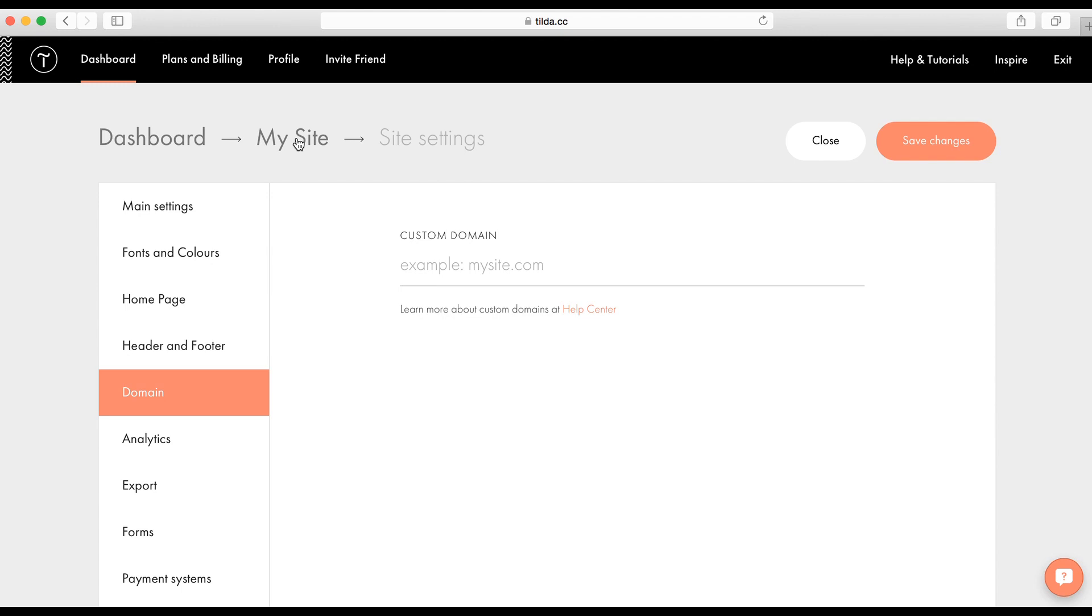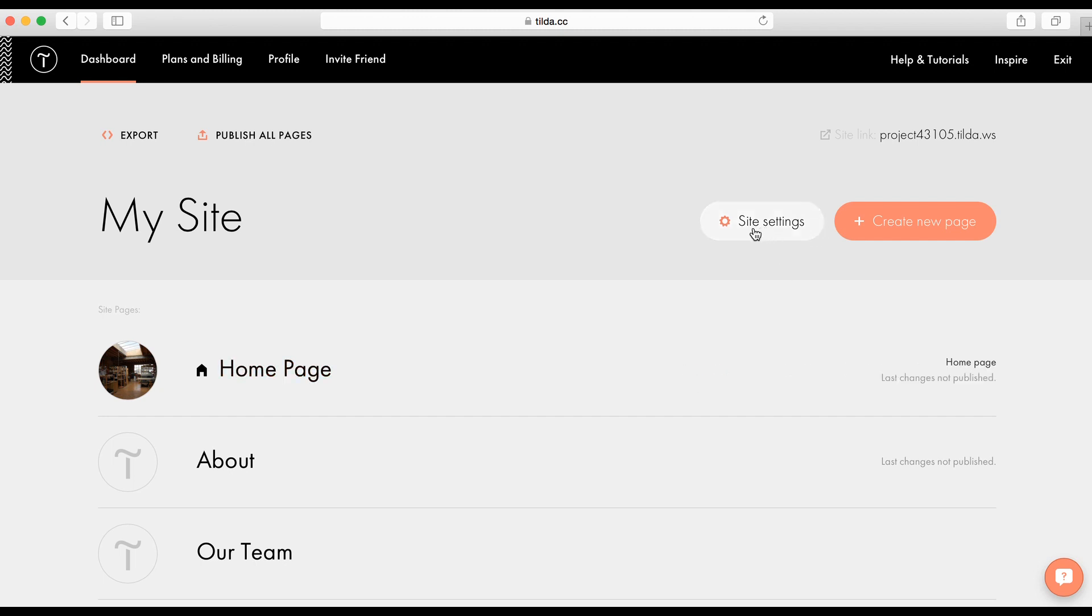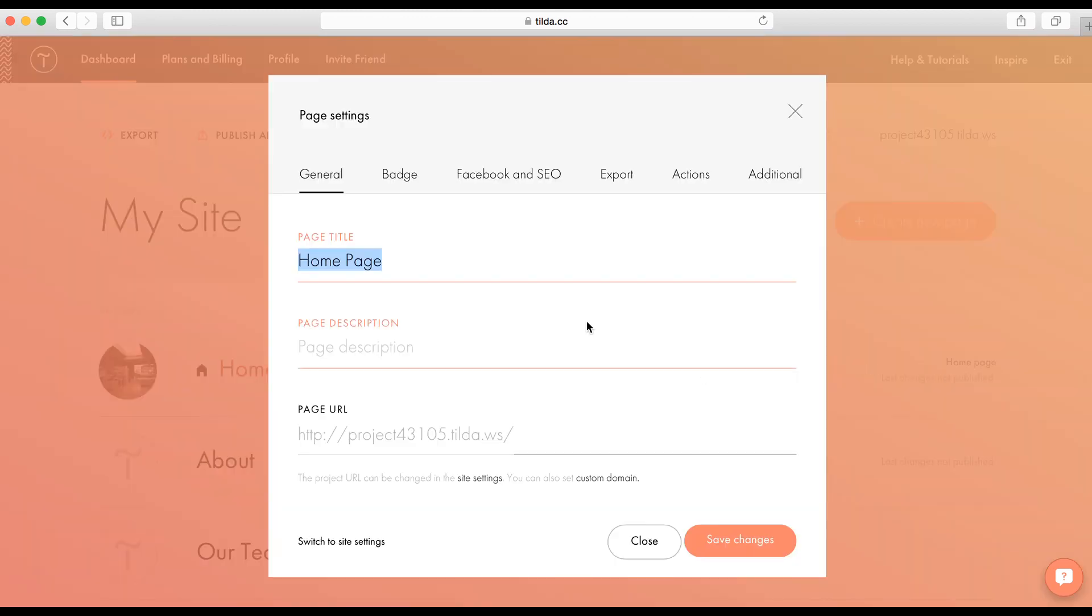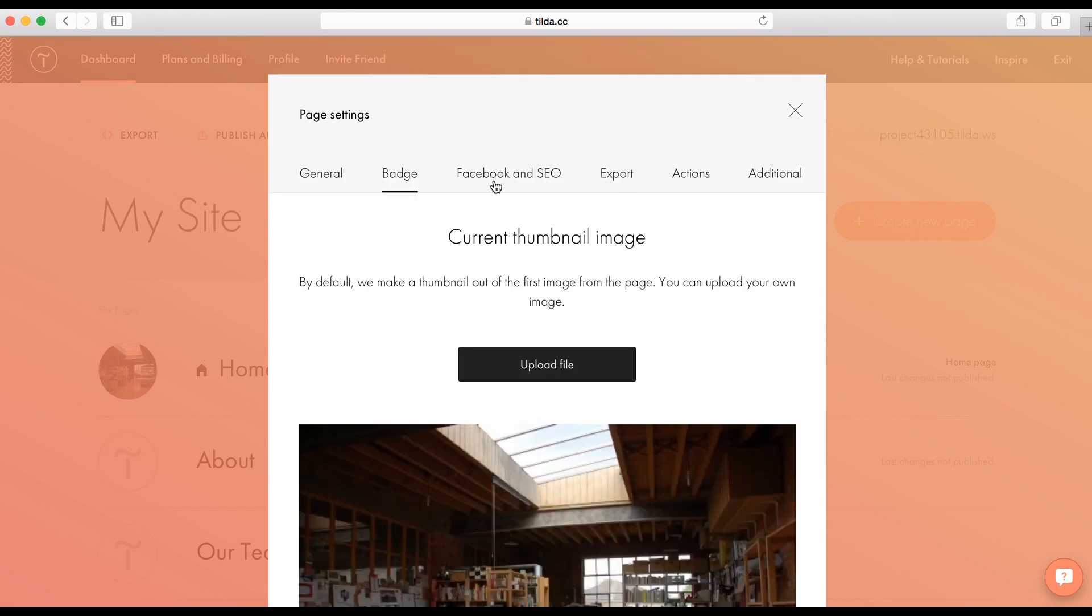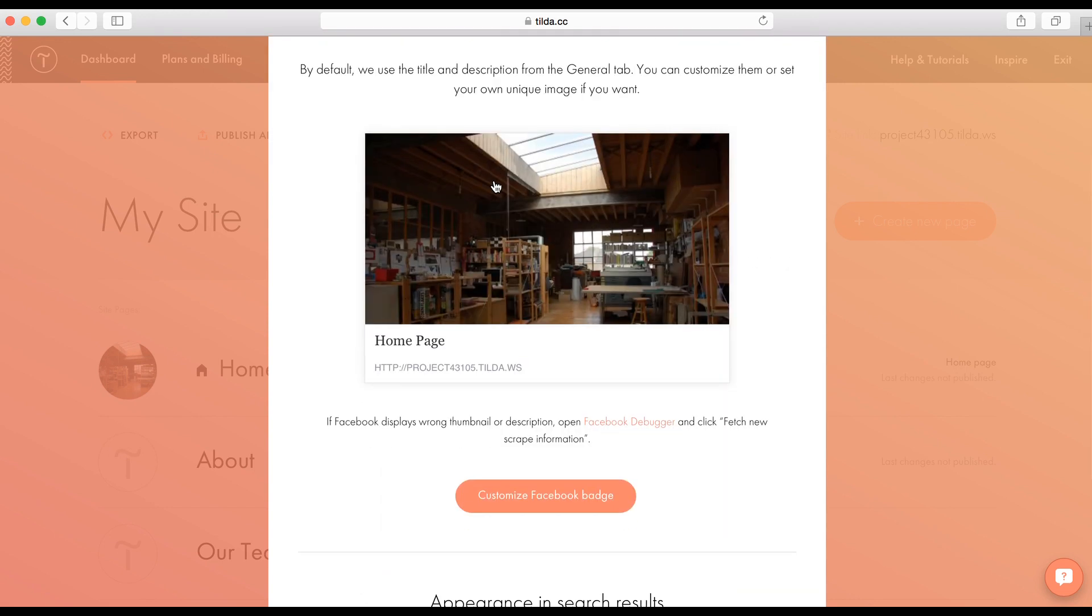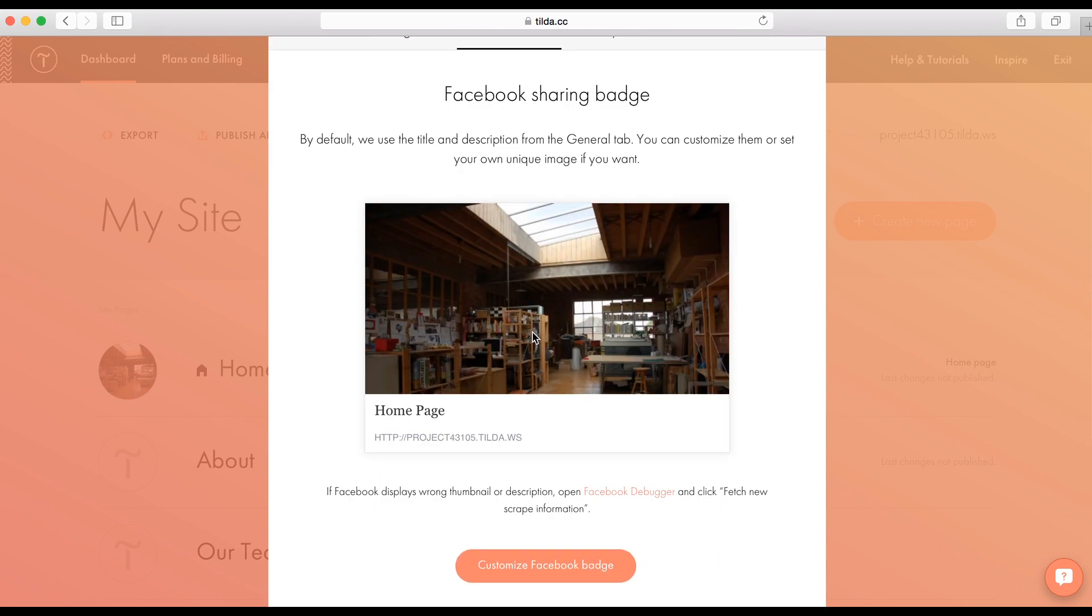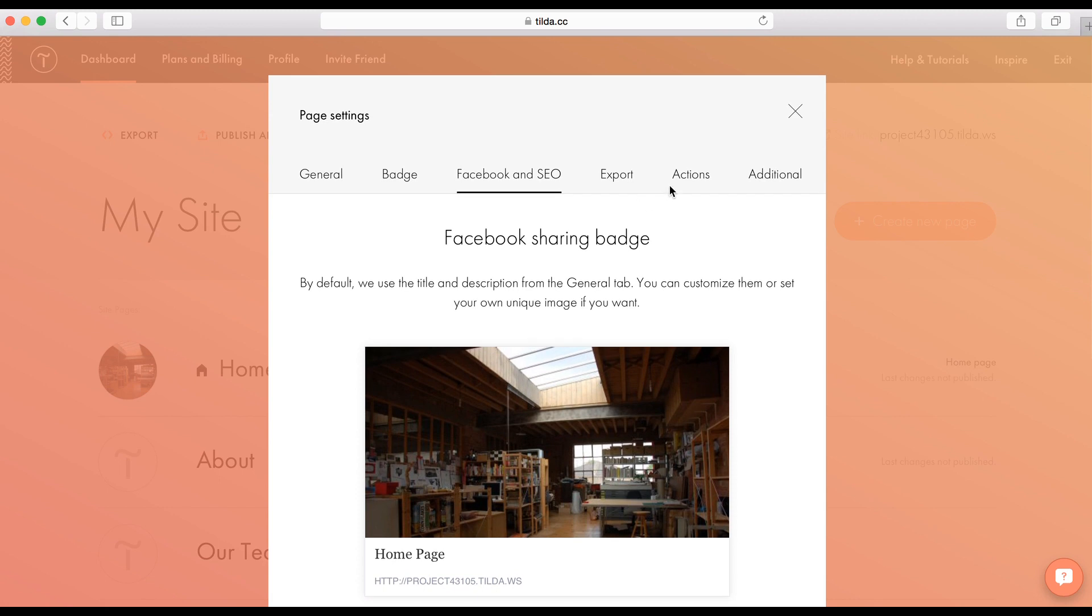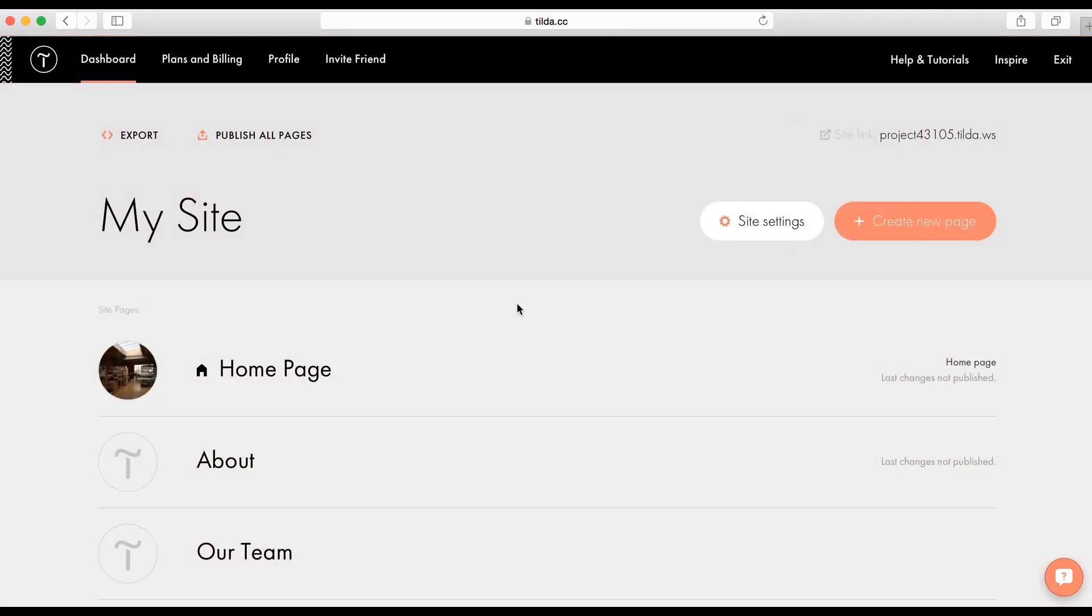There is also page settings. Unlike settings, page settings work only for the page. Here you can set a title, description, page address and upload a picture to beautifully share your website on Facebook. Set keywords for search engines and do some other actions such as duplicate page, transfer a page to another account or website or delete it forever.